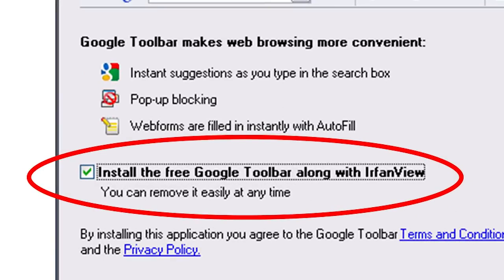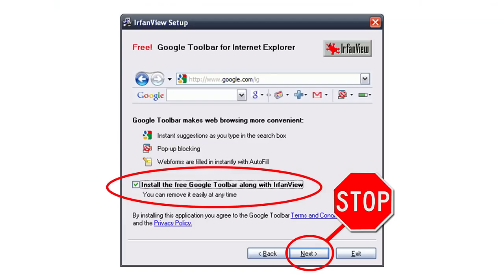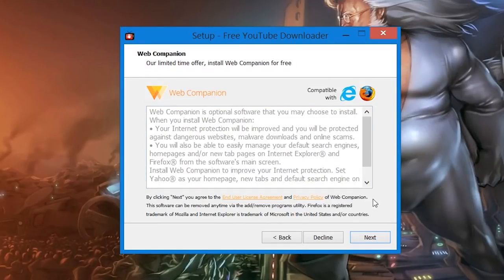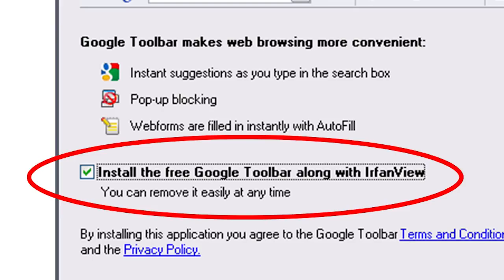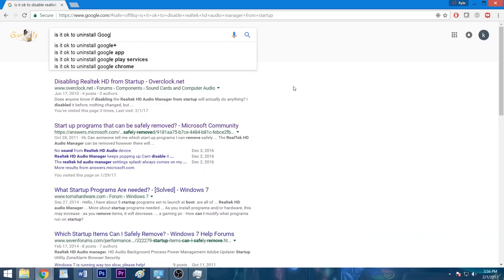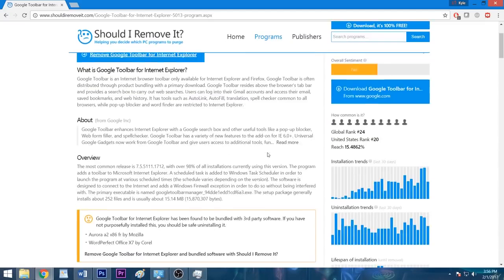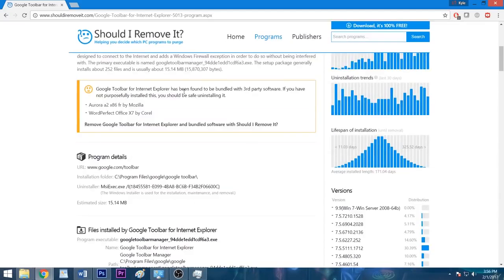So the next time you install a program, refrain from blindly clicking next, agree, or accept at every turn, and instead, take your time to check each page for any bundled software. These can be hard to spot, and some installers can contain multiple intrusive programs. When you're given the option, decline the offer or uncheck the box to keep it off your system. And if you're unsure if the app in question is vital to making your program run properly, Google it. A minute or two of research can save you hours of frustration later on.